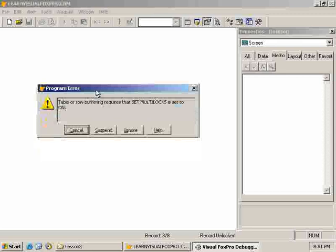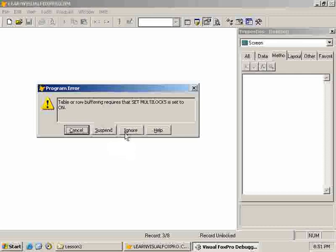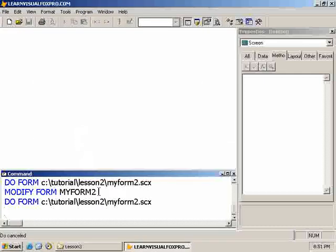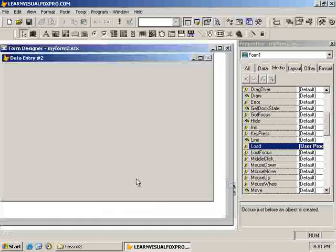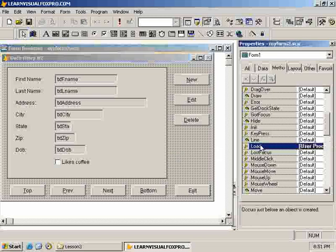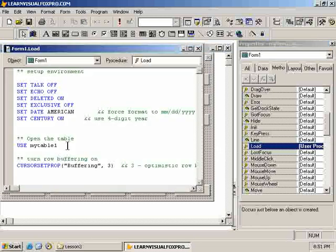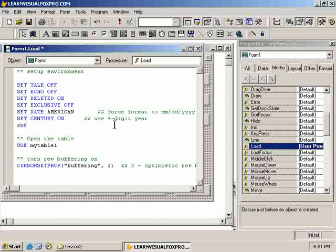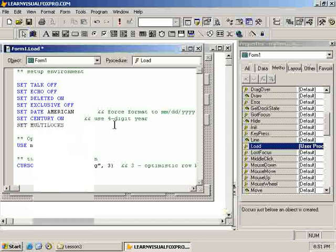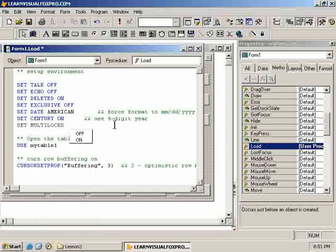And so we need to ensure, or it needs to ensure, that the set multi-locks is turned on. So Visual Phosphor can lock multiple records if needs be, depending on if you're doing pessimistic locking or optimistic locking. So I'm going to cancel this. We'll go back to the form designer, and we'll put that command just prior to calling here. We'll put it up here with the rest of these guys. So we'll set multi-locks on.